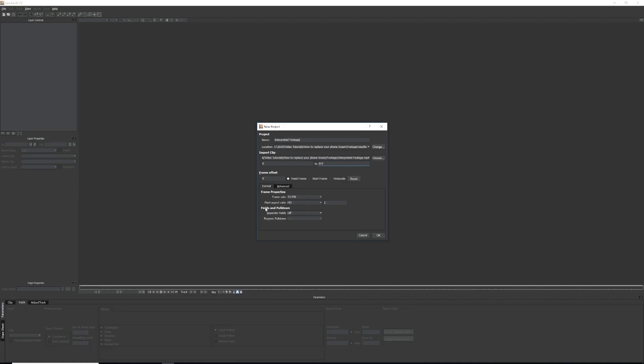When you open Mocha, it might ask you to fill out some user information. Then it's going to ask you to name your project, the location, and what clip you're importing — this should already be filled out since we had our clip selected. If you keep getting an error that it can't import your clip, the fix was to go online and download QuickTime version 7.7.9 to your computer. I don't know exactly why, but that fixed all my issues.